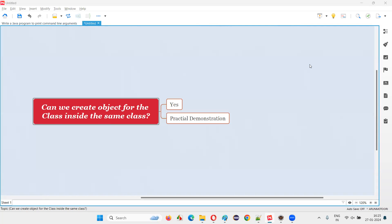Hello, welcome to this session. In this session, I am going to answer one of the Java interview questions. That is, can we create an object for the class inside the same class?